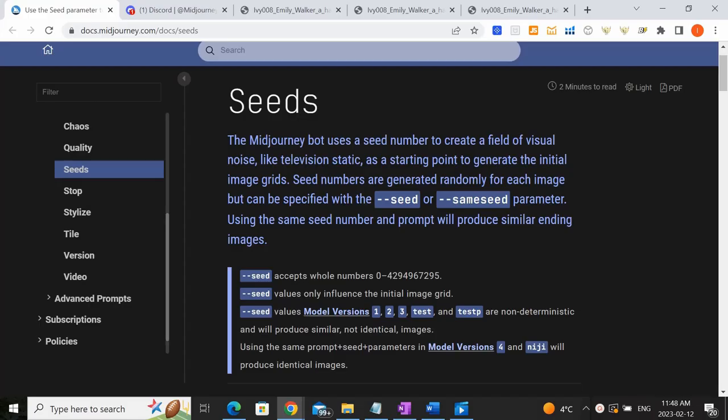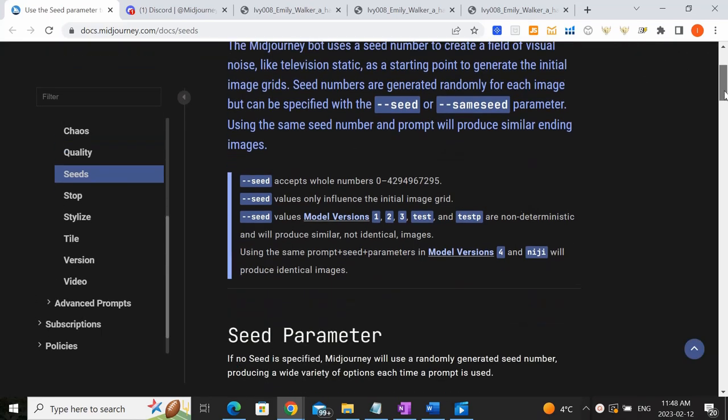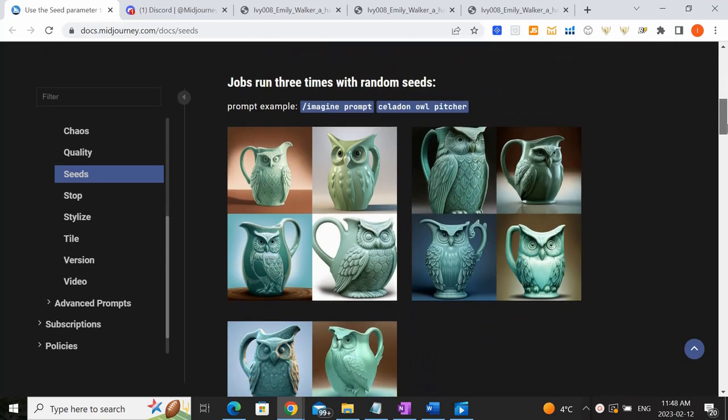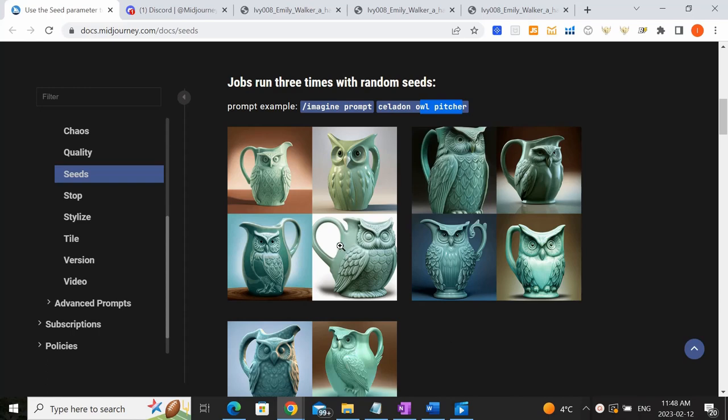Okay, so what are seed numbers? Seeds are basically like reference numbers within Mid Journey that will allow you to create the exact same or similar images from one prompt to another. They actually have some pretty good examples on the Mid Journey site. For example, if you put in imagine and the prompt is some sort of owl picture, if you generate that same thing three separate times, it will actually create three very different results.